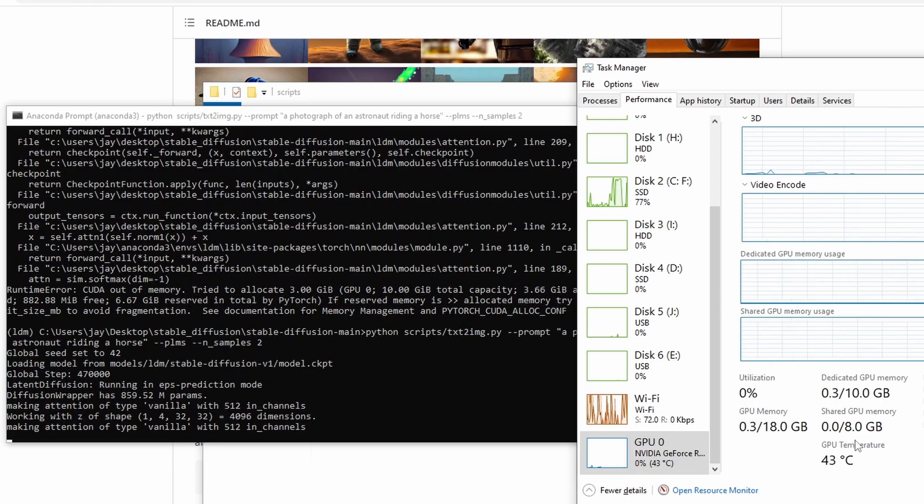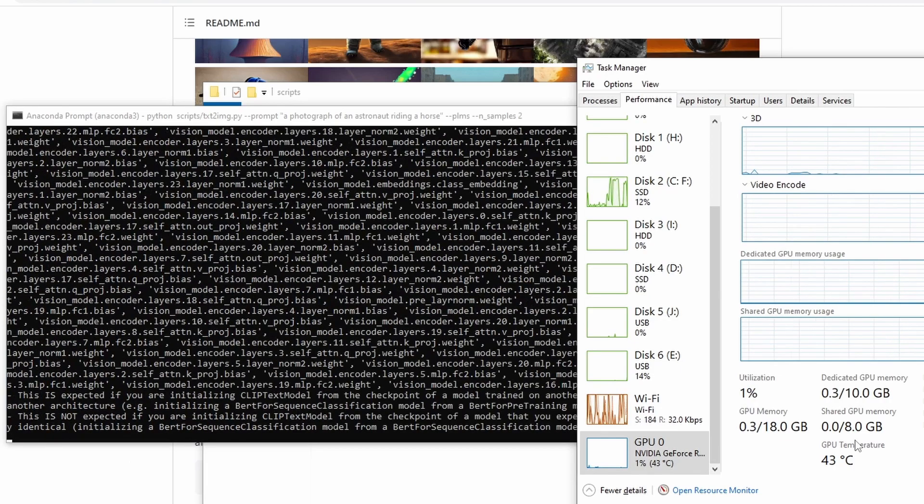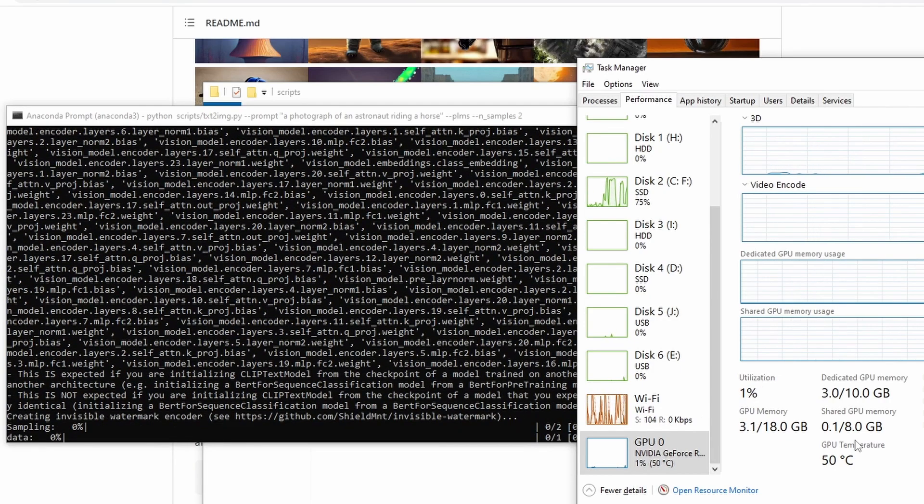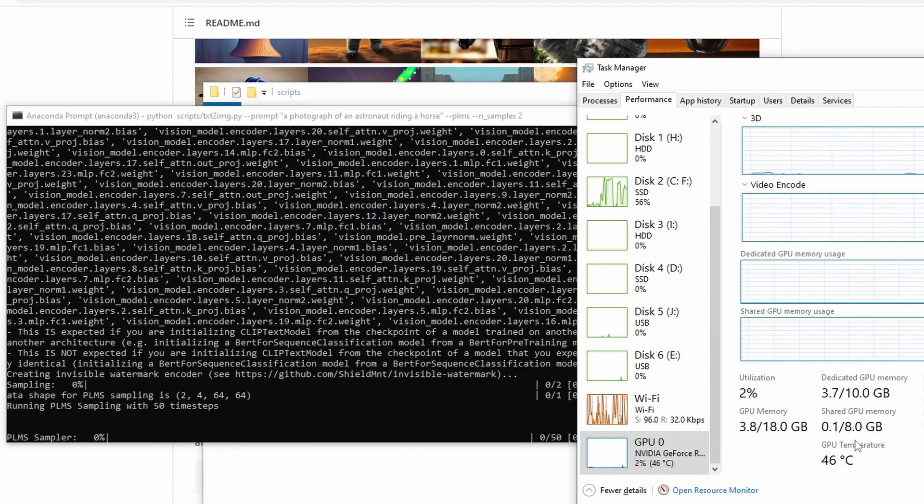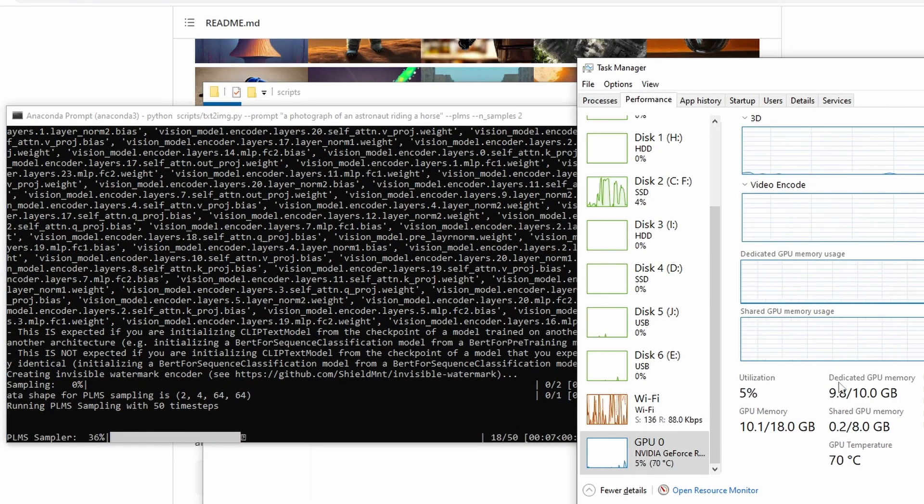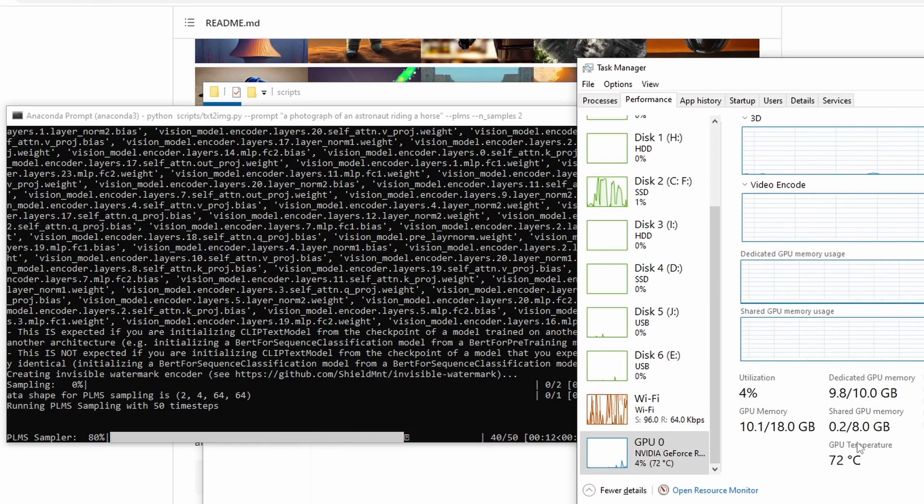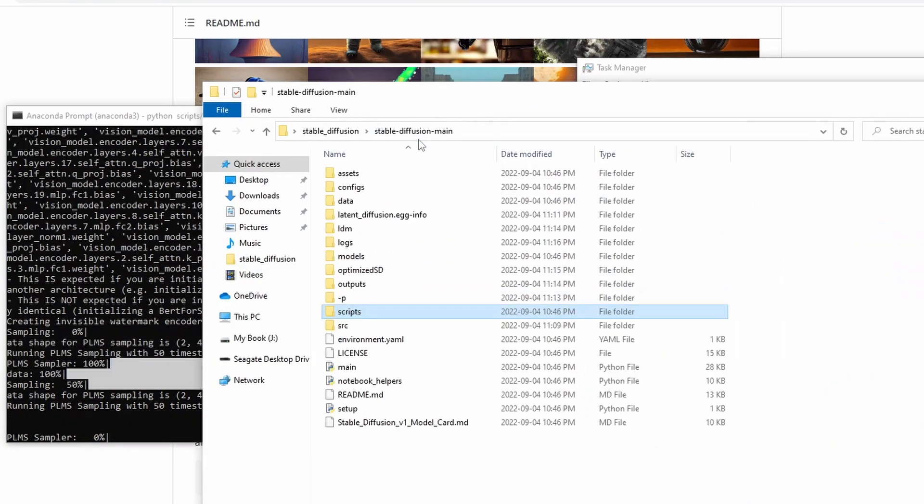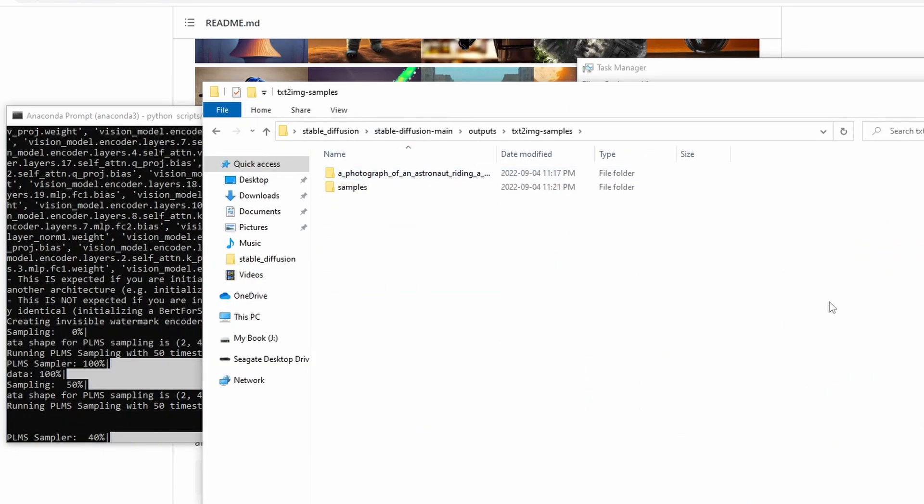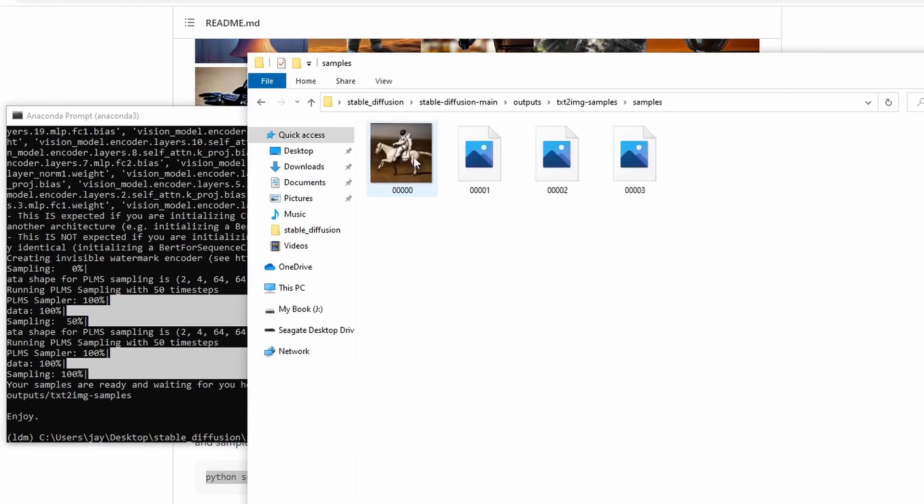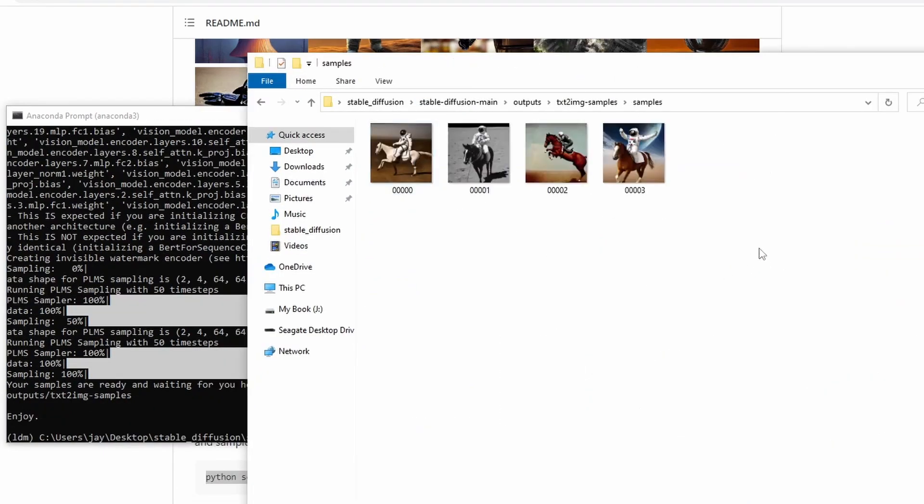Now let's try that. For this run, the GPU memory usage peaked around 9.8 gigabytes. So this one should run through no problem. And it worked.